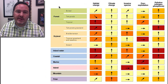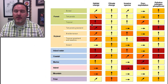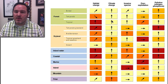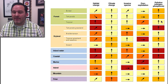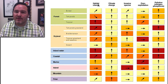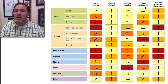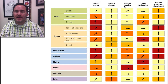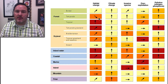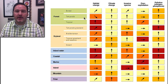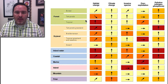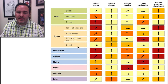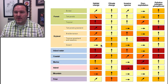Coming back up to the forest area, we can see that for the most part there is an increase in the drivers — habitat change, climate change, invasive species, over-exploitation, and pollution — with the only decline being habitat change in the temperate areas. For the dry land areas — temperate grasslands, the Mediterranean, and deserts — we also see an increase across those drivers.